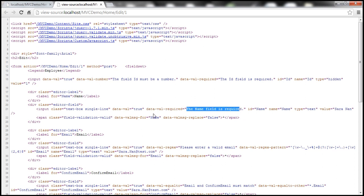Data-val equals true. And data-val-required equal to the name field is required. Basically, these data attributes are used by jQuery validation plugin to perform the client-side validation.